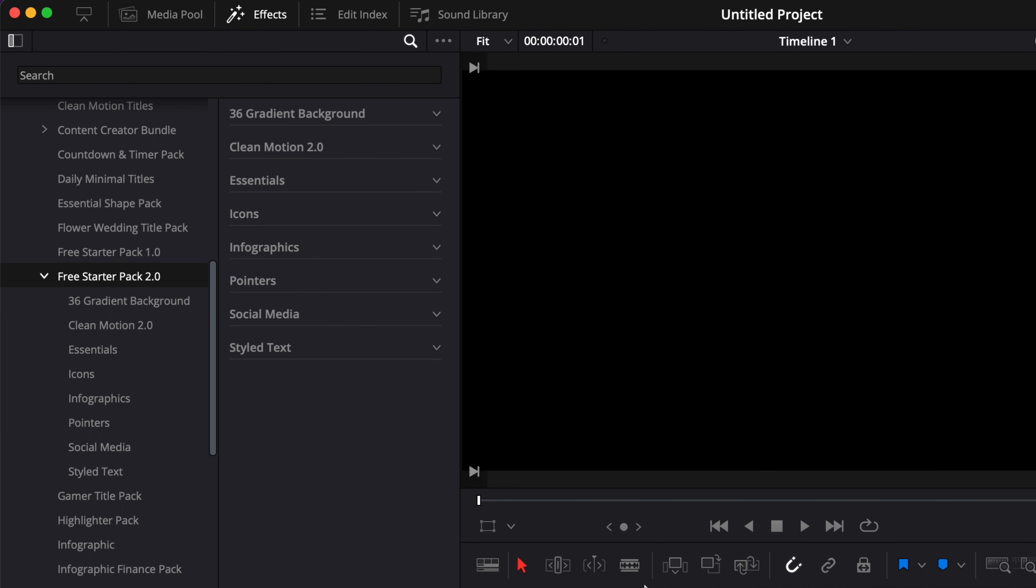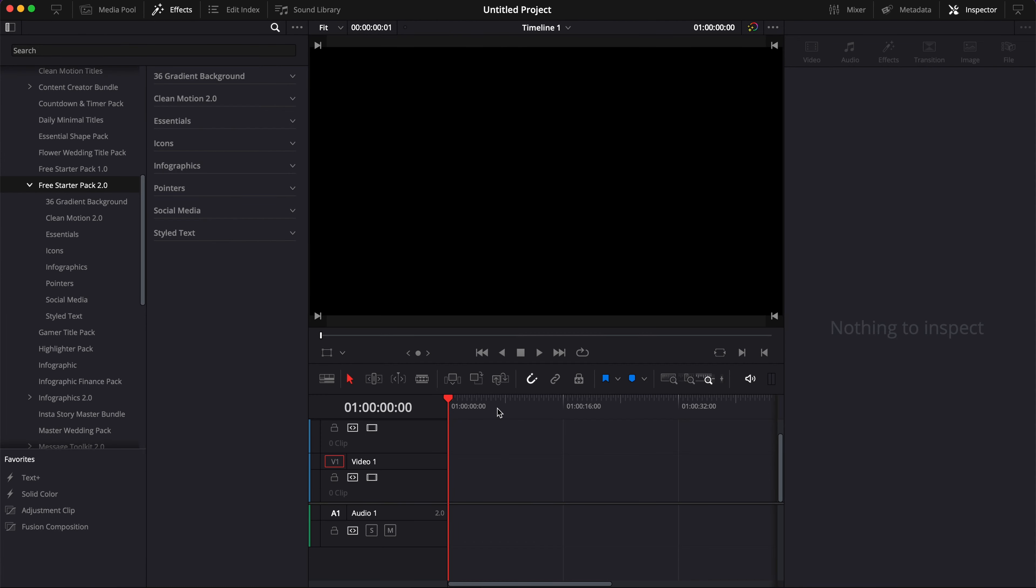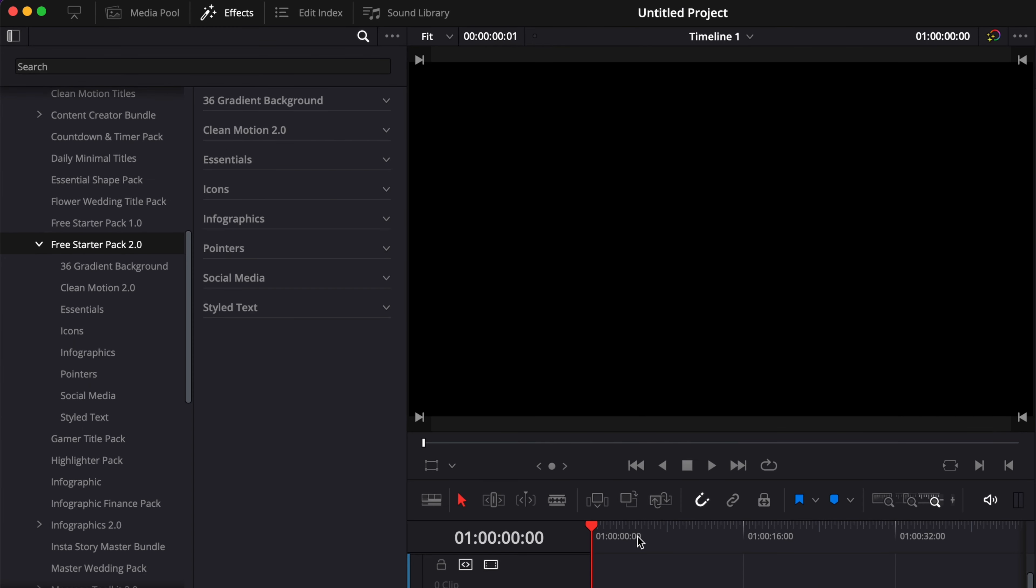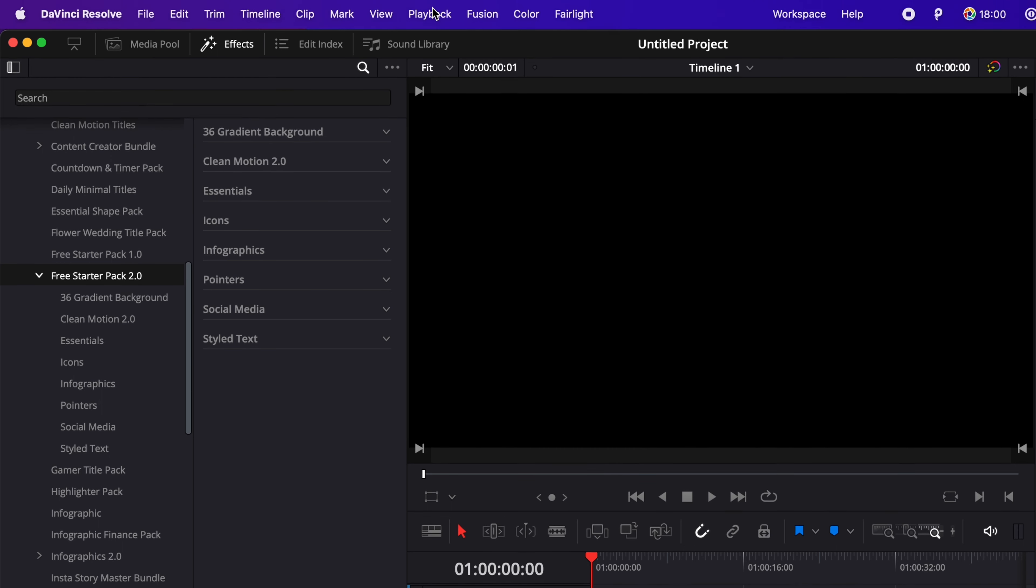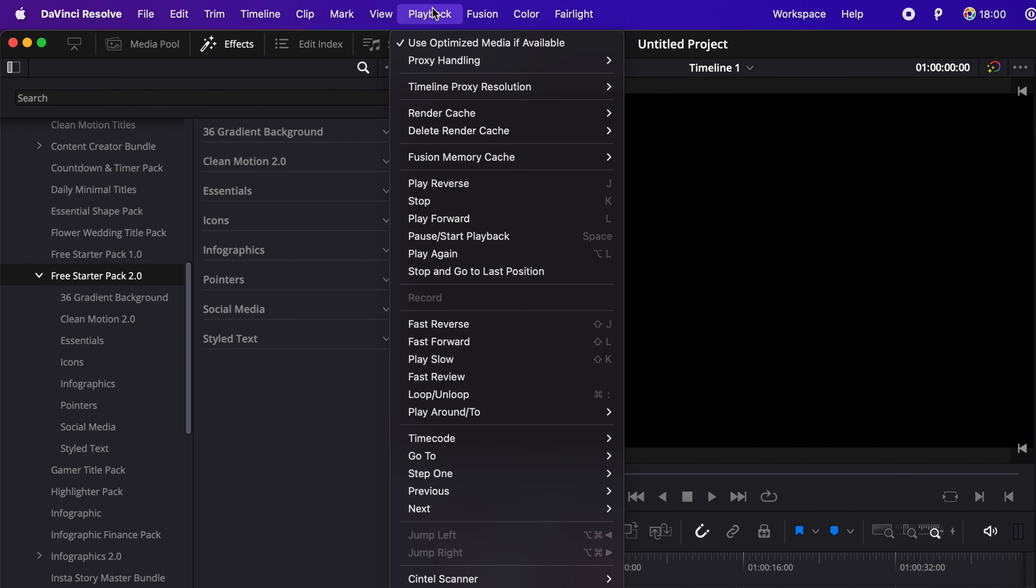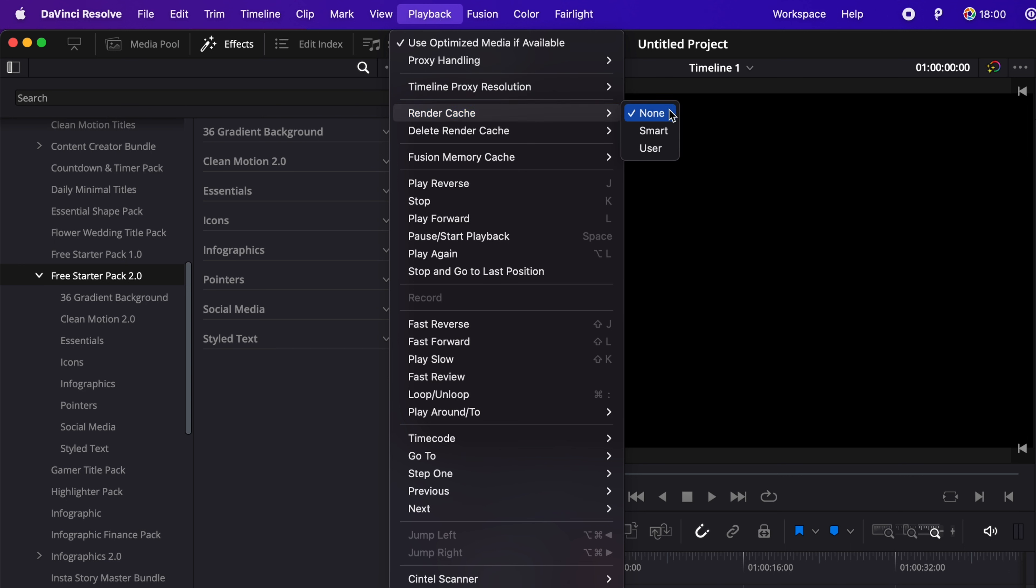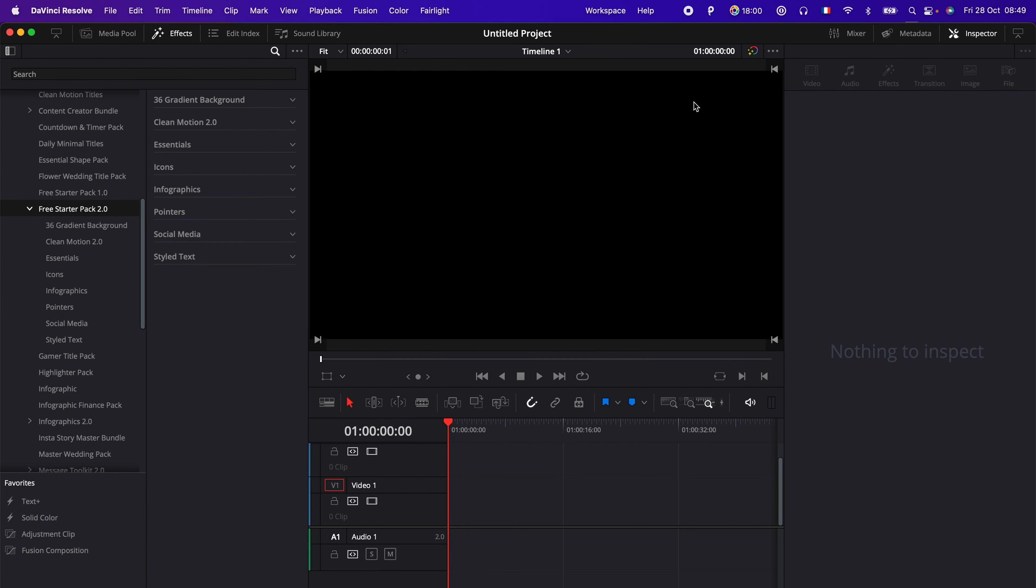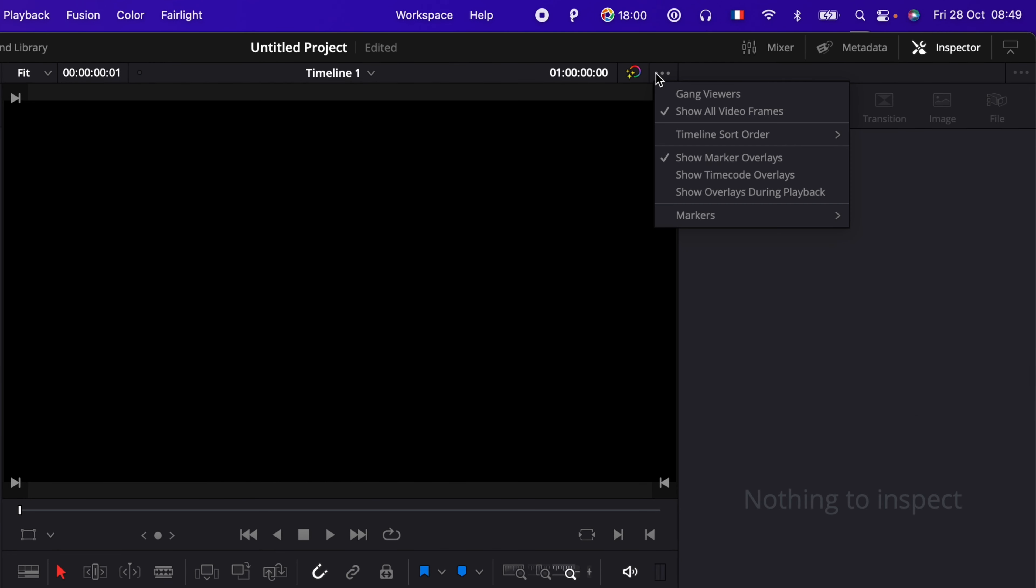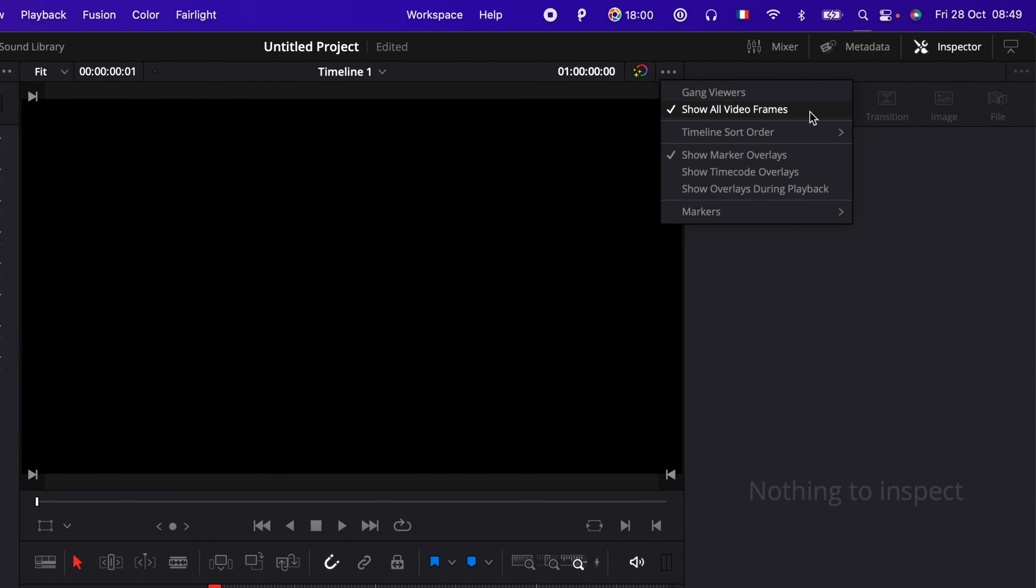Before we start, I would just like to give you a quick tip on how to get the best performance out of those. They are all using animation curves meaning that they will work with any frame rate. The only downside is that they are a bit heavier and the playback sometimes might not be great right away. I would suggest that you go over to Playback, and then here in Render Cache you select either Smart or User. Right now I'm gonna go with User.